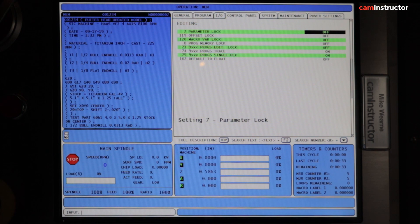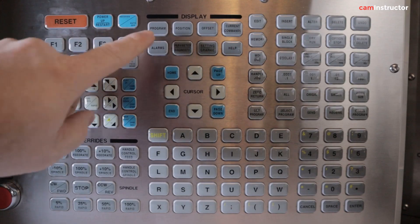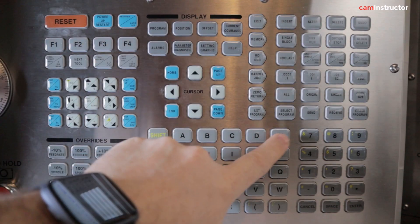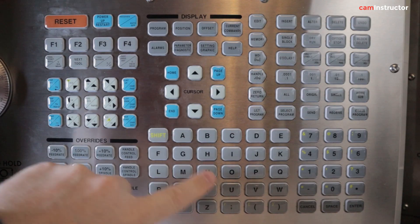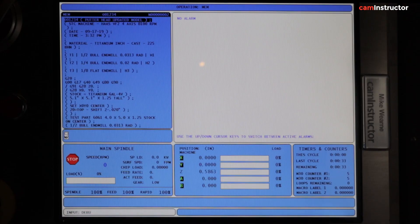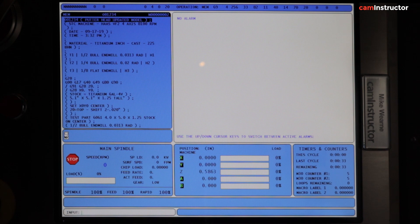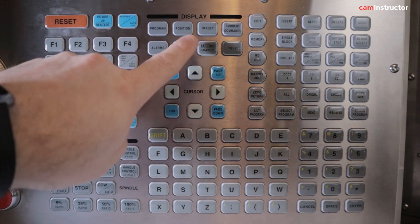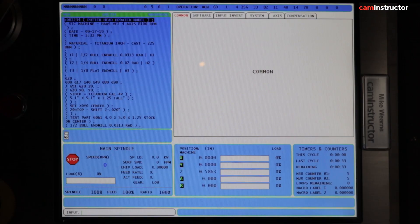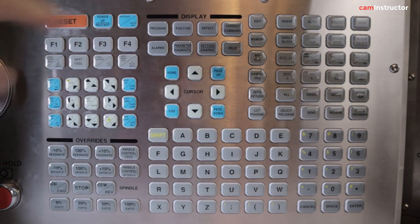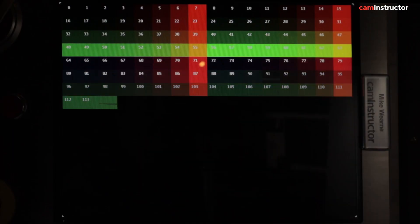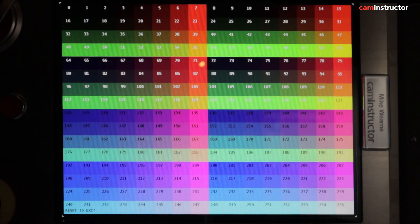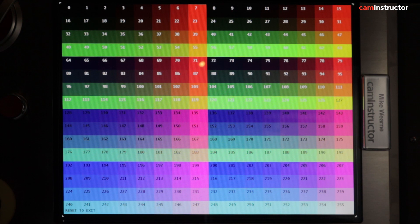Next, I'm going to push the Alarm button once and type in the word 'debug'. Once we got 'debug' in there, I'm going to push Enter, backup, and click on the Parameters button, press F4, and there is our color chart.